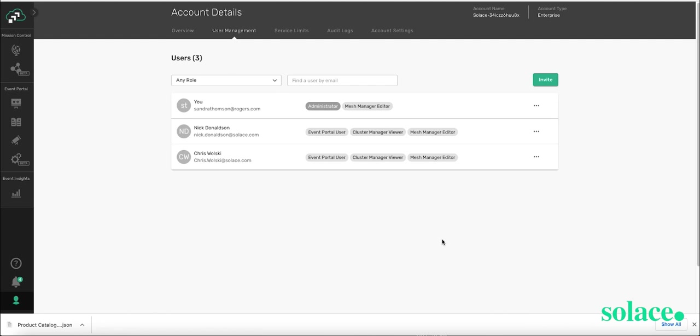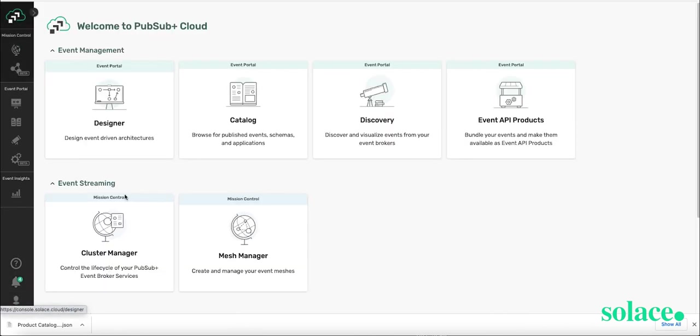So this concludes the demo. I hope you find it useful to get started with event portal. So give it a try and start your free trial.